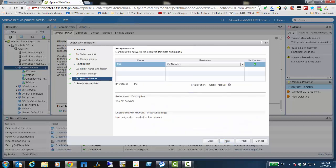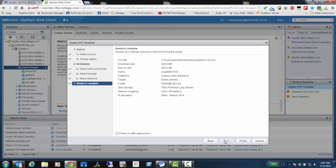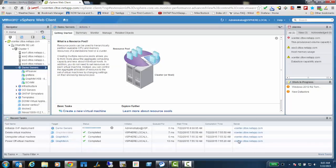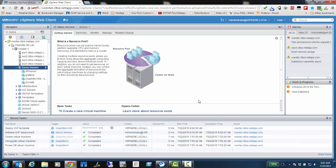Now we choose the network that I want to attach it to. I only have one virtual network, so that's pretty easy. And I'm going to power this on after deployment so that we're ready to go as quickly as we can be. So I click Finish. This is going to complete pretty quickly.